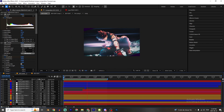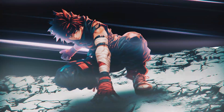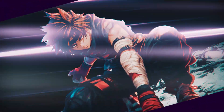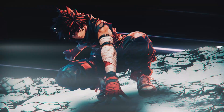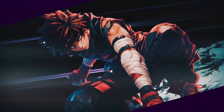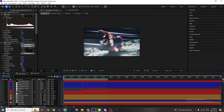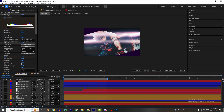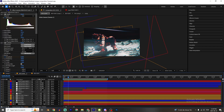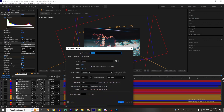Today I'm gonna teach you how to make this scene inside After Effects. It's a piece of cake, it's not that complicated. Let's go! First we're gonna create a new composition, so Ctrl+N.